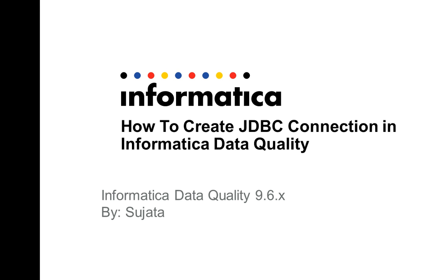As you know, a JDBC connection has been introduced from Informatica 9.6 and now it is possible to connect to a relational database using a JDBC connection. This is only applicable for Informatica Data Quality services.